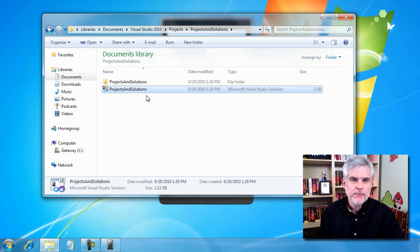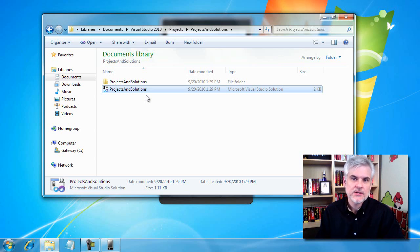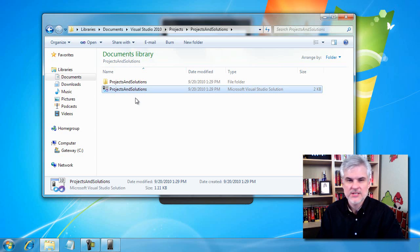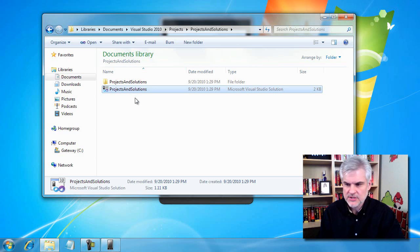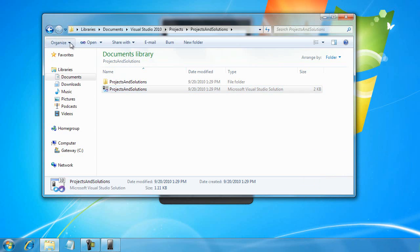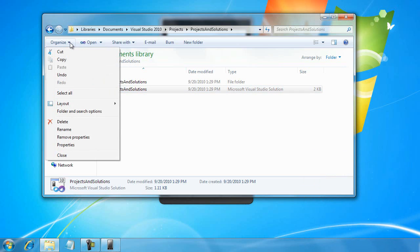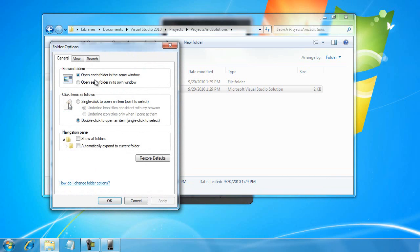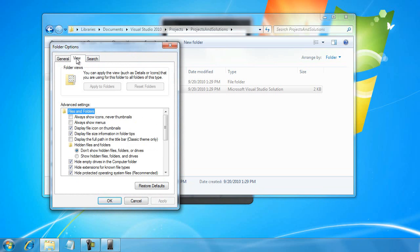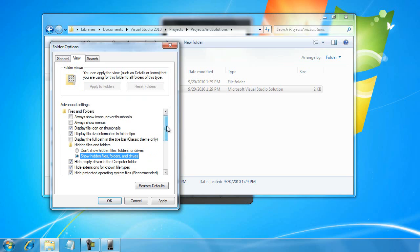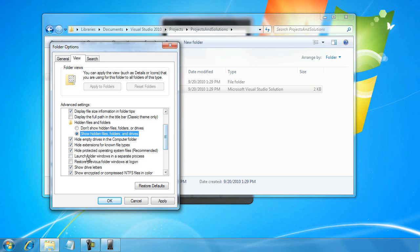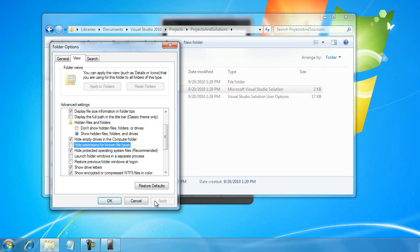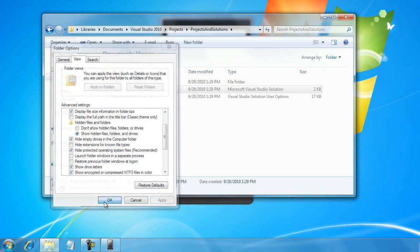Tell you what, it's probably a good idea since you're going to start developing software to start exposing more of your Windows so that you can see more information about the file names. To do that, I'm going to go to the Organize menu and choose Folder and Search Options, then go to the View tab. I'm going to select Show Hidden Files, Folders, and Drives, and deselect Hide Extensions for Known File Types and click Apply, then OK.